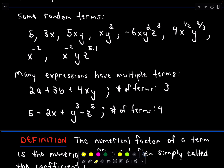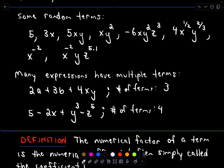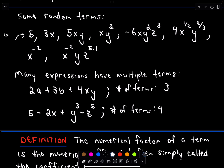Here I've got a bunch of terms, all separated by a comma. Notice in my very first example, I've just got the number 5 — there's no variable. But that's fine. You can have just a number as a term, and it even has a special name. It's called a constant term because it doesn't change. The first thing we want to identify is like terms.